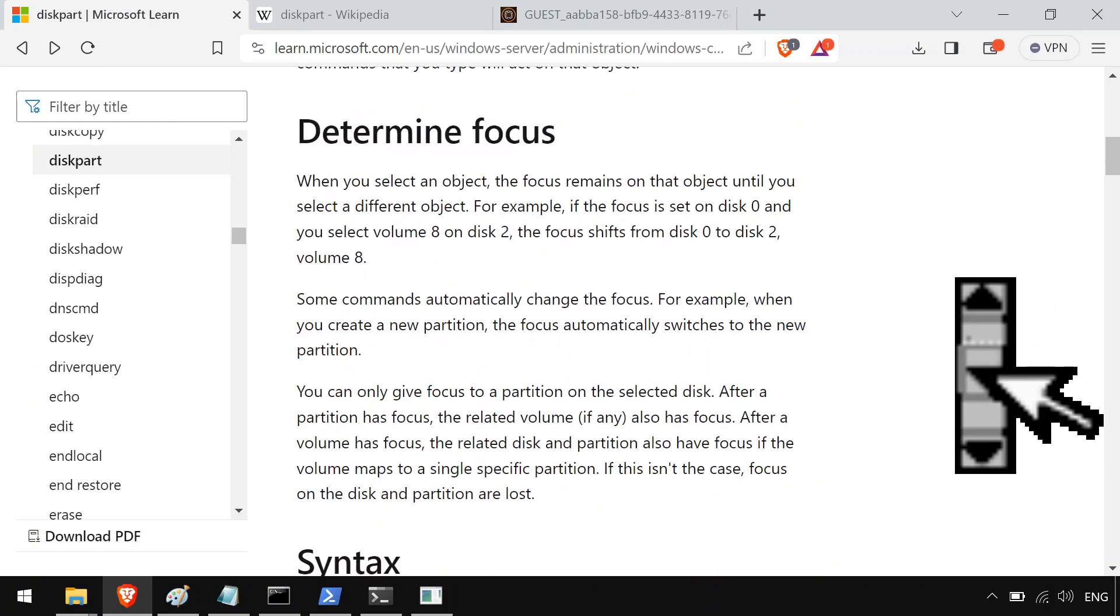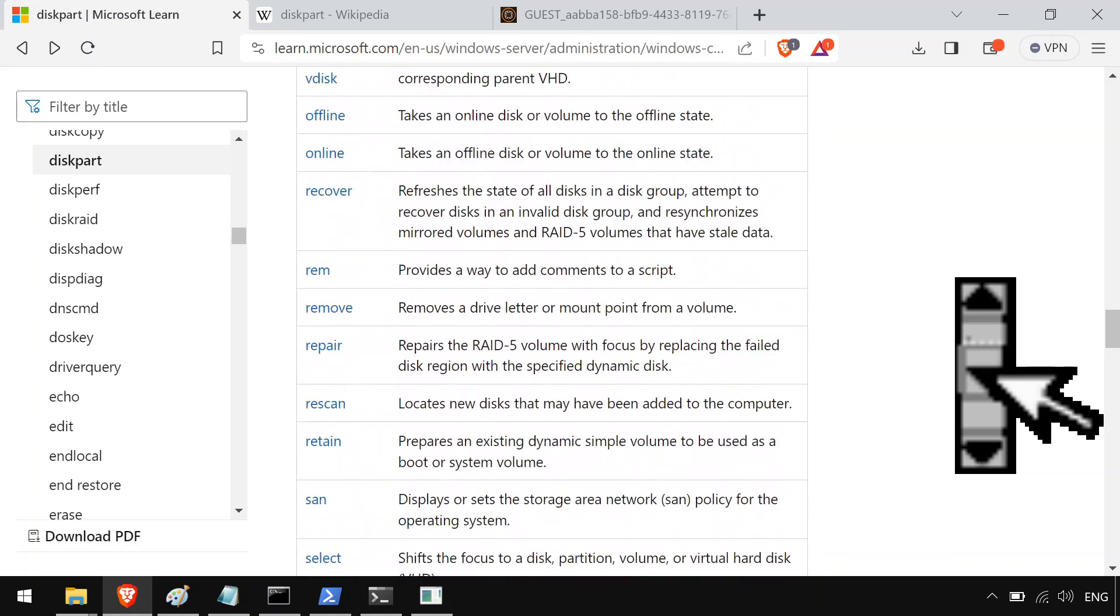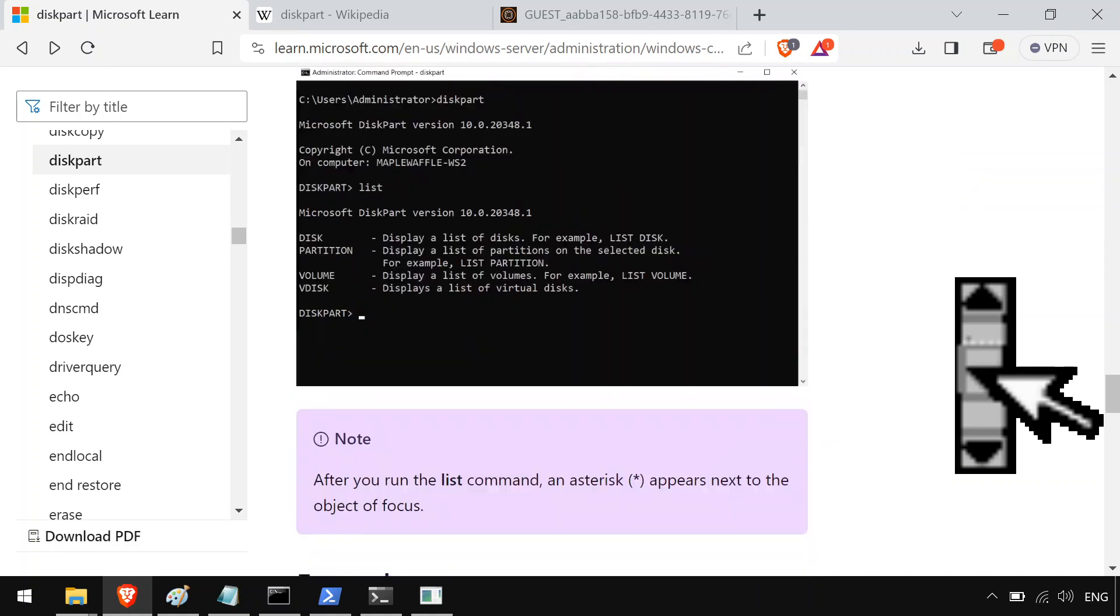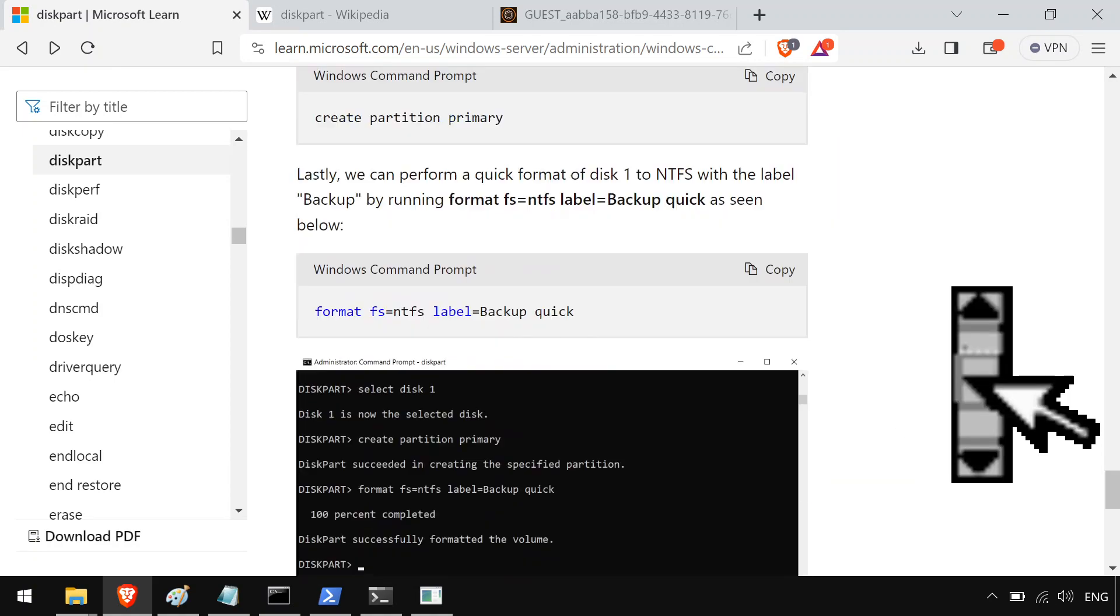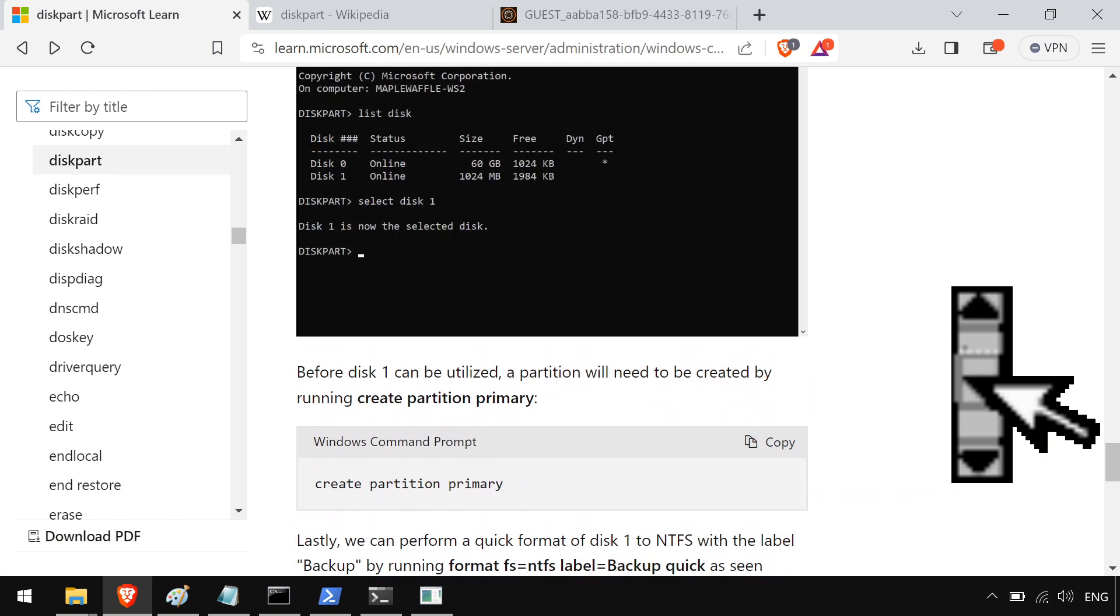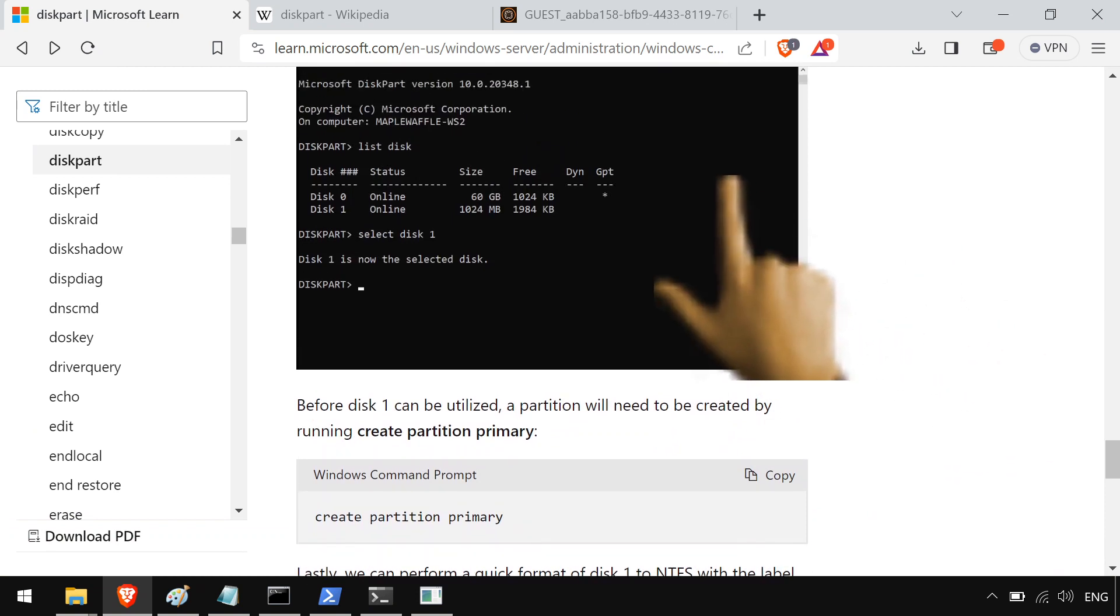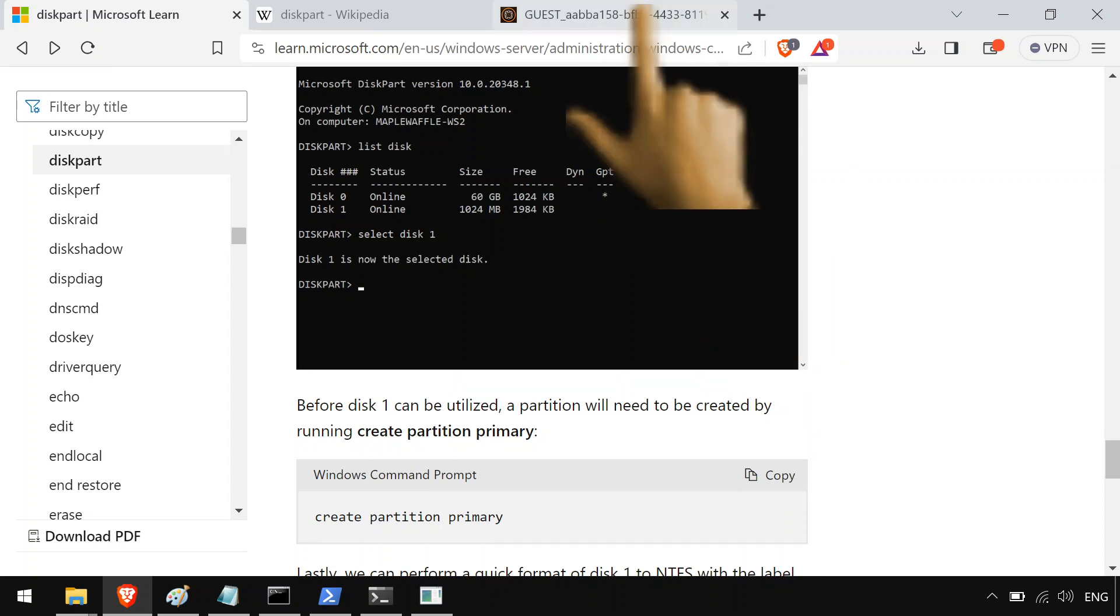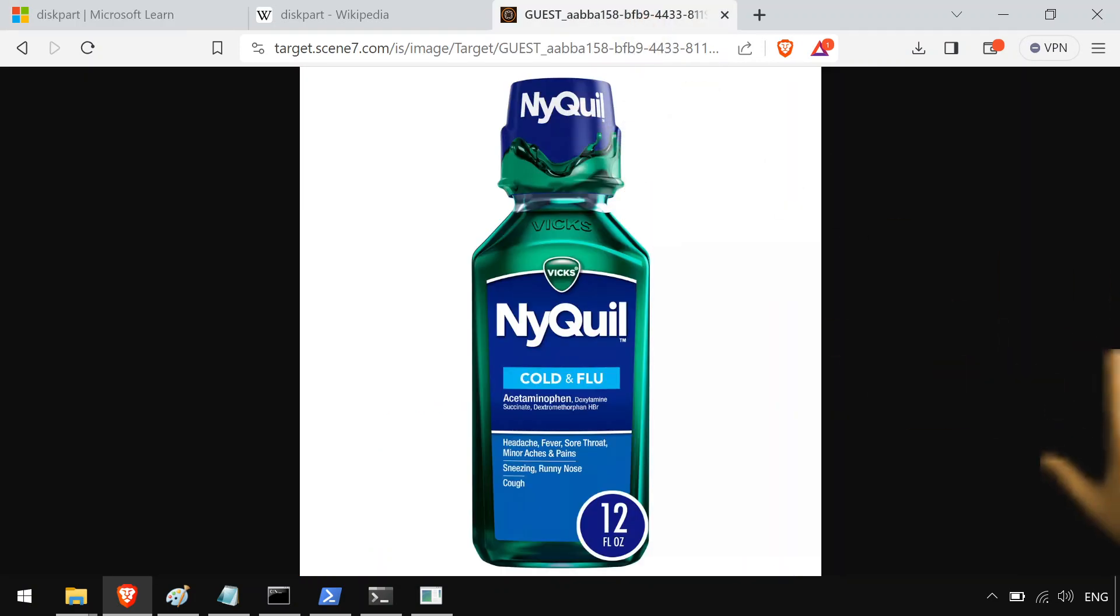And Microsoft, they also have a really good set of documentation for it. So if you want to know the syntax, you know, it's been around for 23 years now. It's replaced fdisk completely, and it's pretty good. So yeah, I'm gonna go sip some NyQuil.